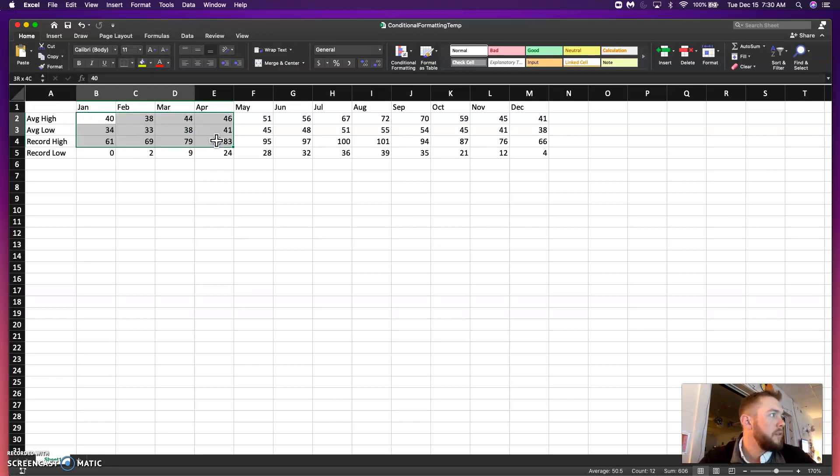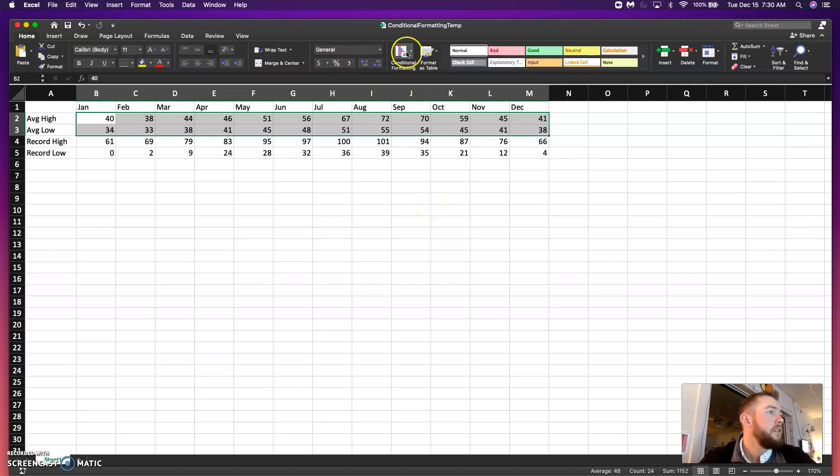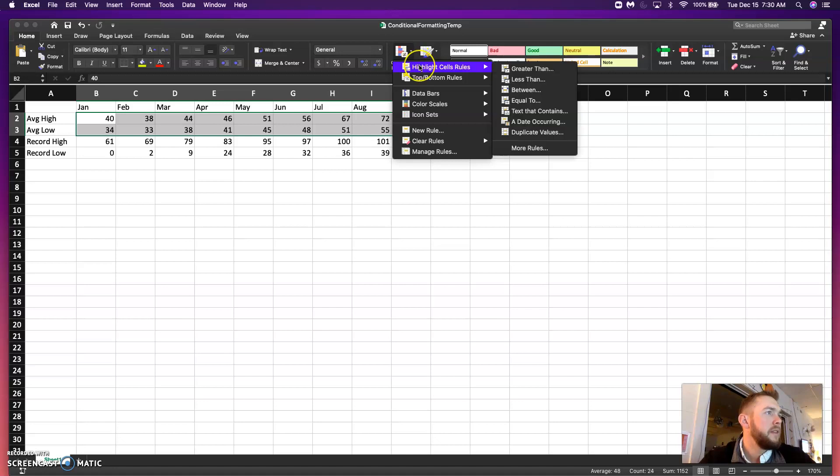The first one we're going to format is from B2 down to M3. Alright, so all of the average highs and lows. You can see right here on my home tab, I have the conditional formatting button. Alright, let me explain this as we go through.